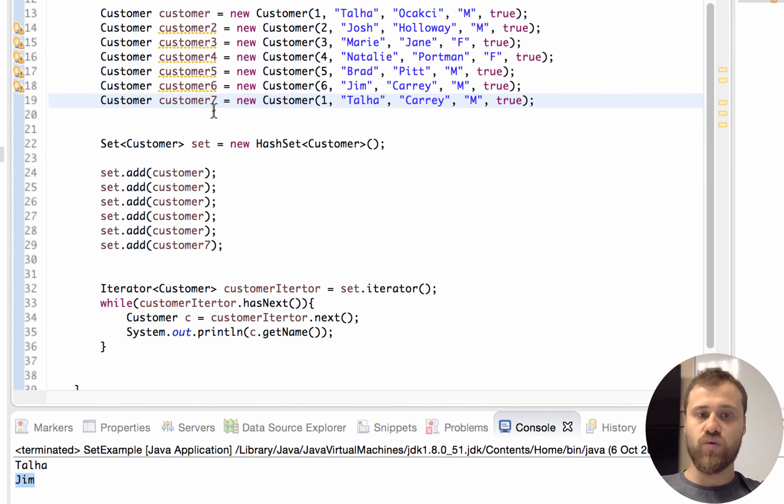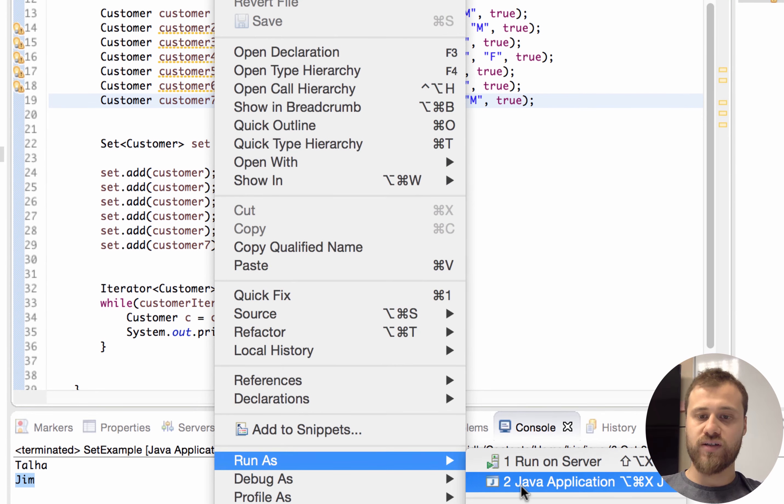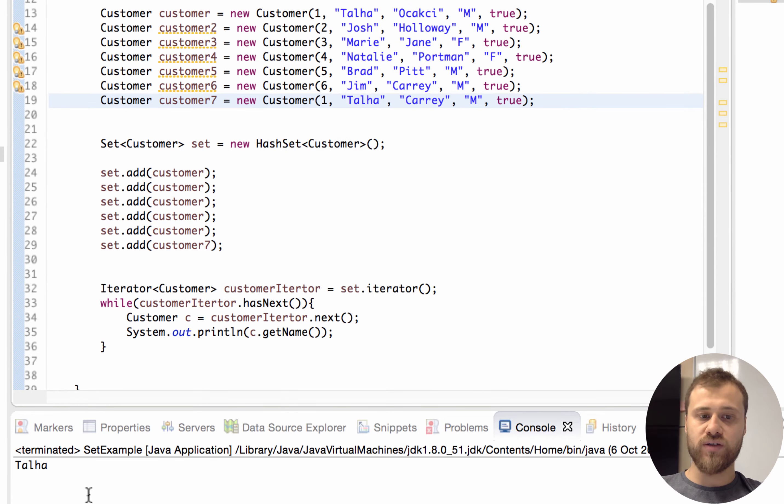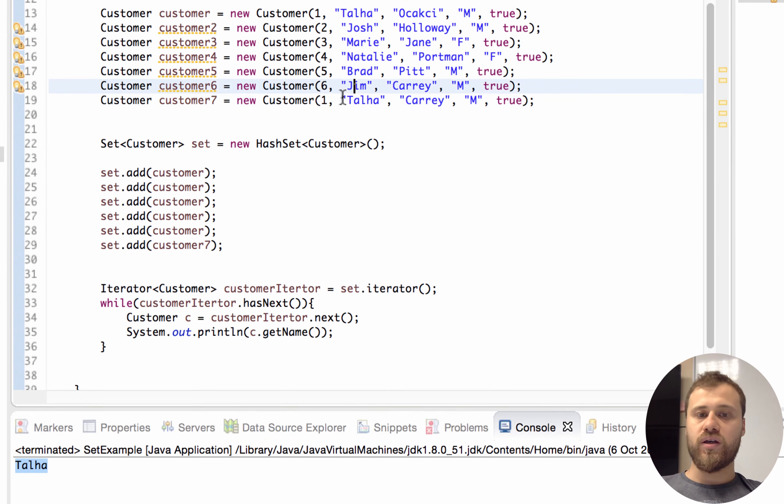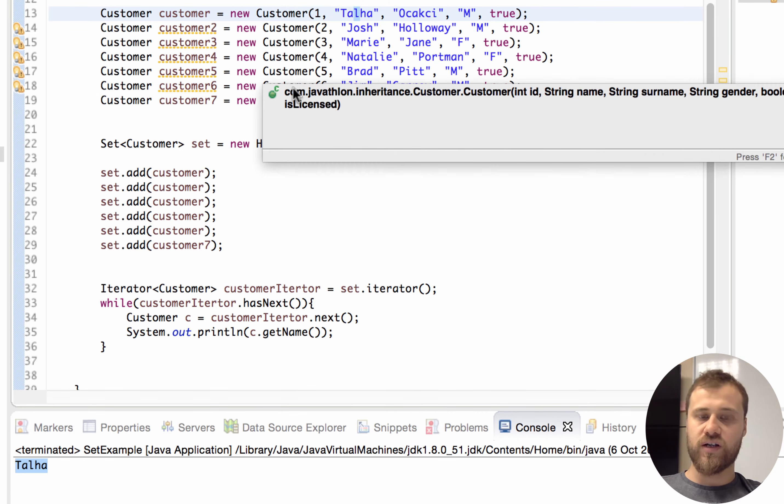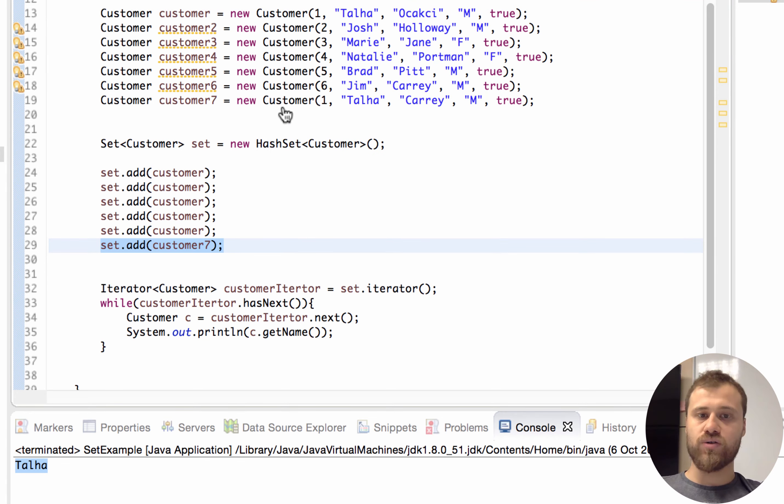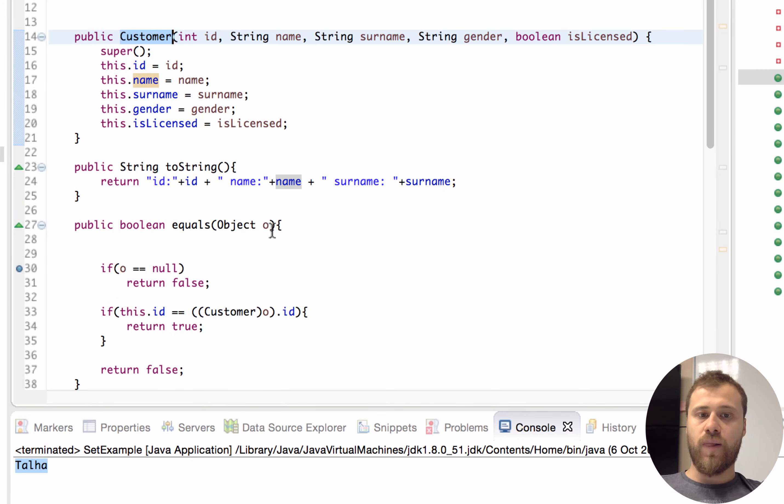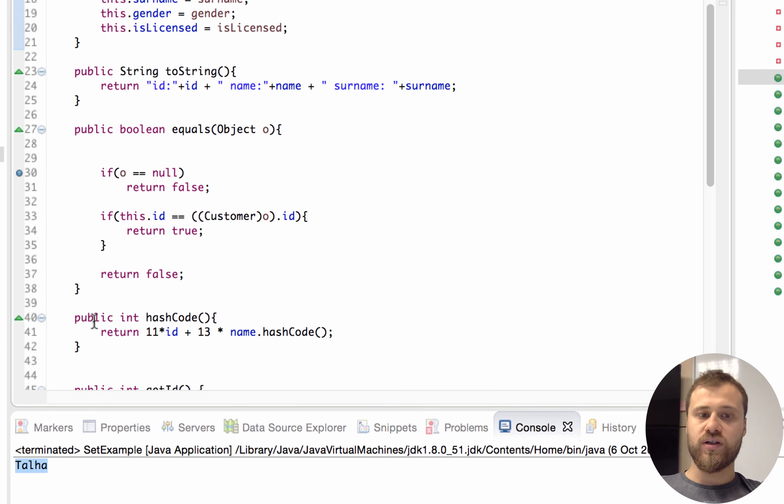The second one will not be put into set. Let's try it. You see, if id and the name of the customer instances are same, the second one could not be put into set because Customer hashCode method returned the same value.